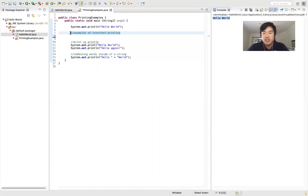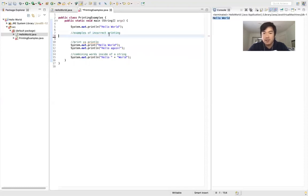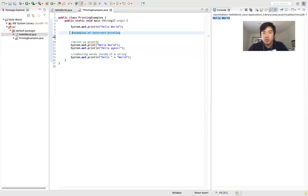You'll notice some extra words in a different color — those are called comments. Comments are what the programmer can use to remind themselves what the code does, and they tell other people reading your code exactly what it does. We're going to have to include comments for every project we do in the future, but don't worry about exactly when or what to write — we'll get into that later.